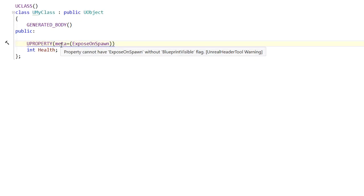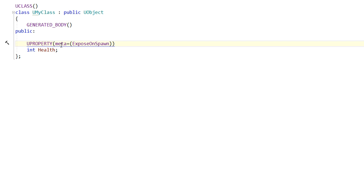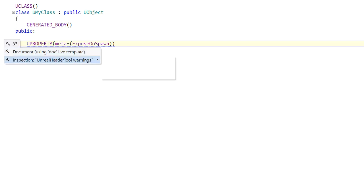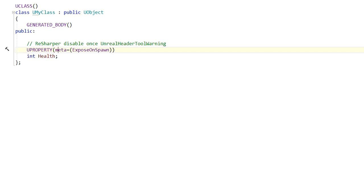And you can use the inspection menu in Alt-Enter to disable a warning at a specific location by adding a comment.